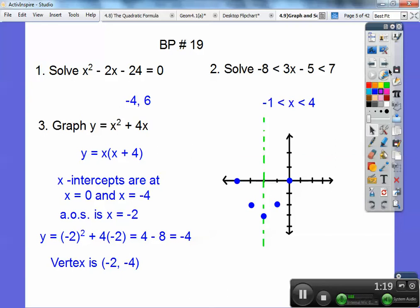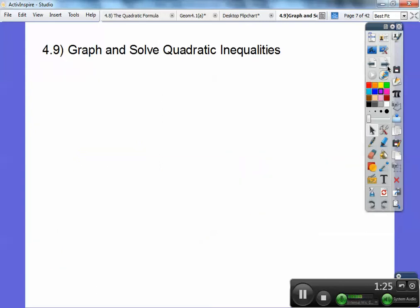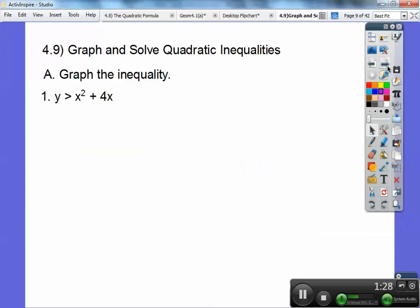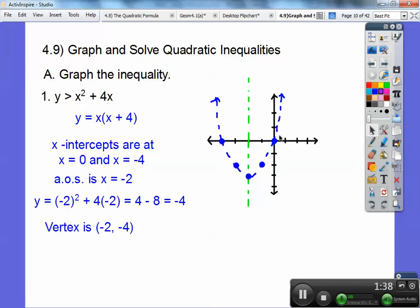We're going to use this parabola again, right off the bat. So let's go ahead and graph and solve the quadratic inequality — here's number 1, the same one. We know what this graph is going to look like, except it's going to be dotted because there's no equals bar on there. It's the same graph, except I made it dotted.